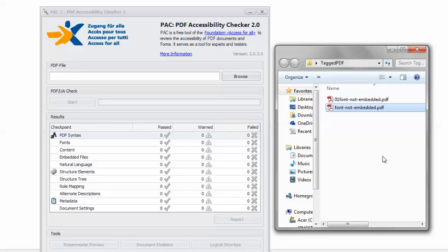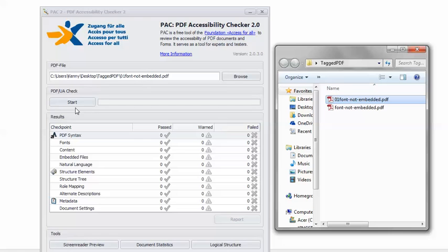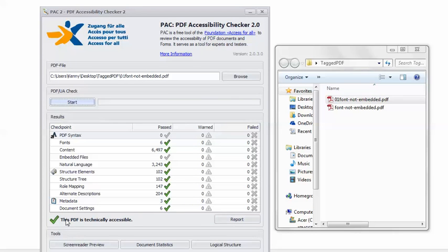Now in PAC2, I can load the remediated PDF. Click Start. And we get the wonderful happy green checkmark. This PDF is technically accessible.